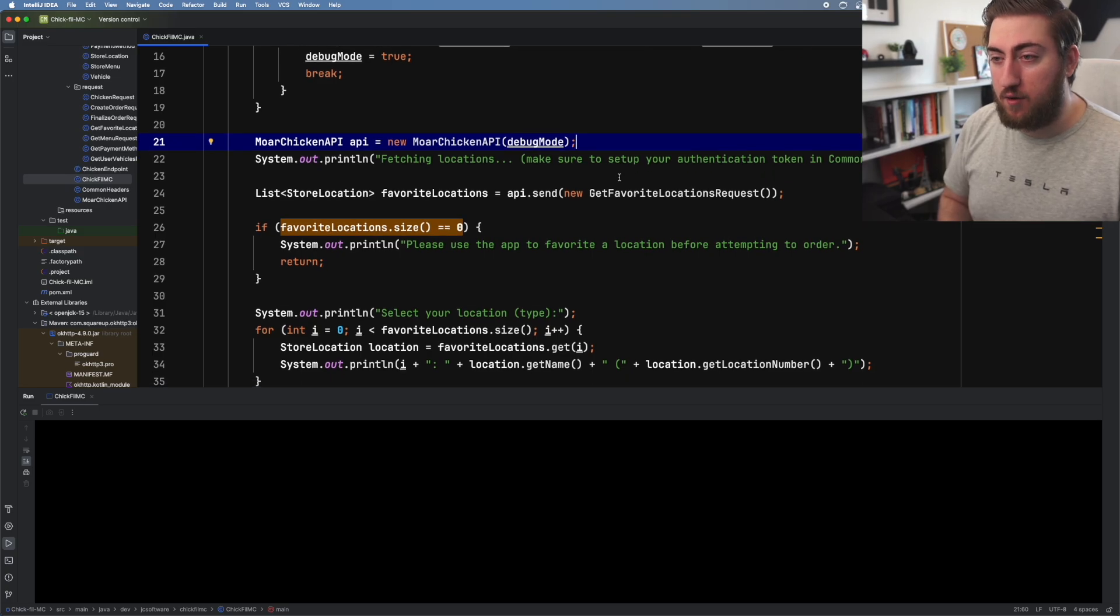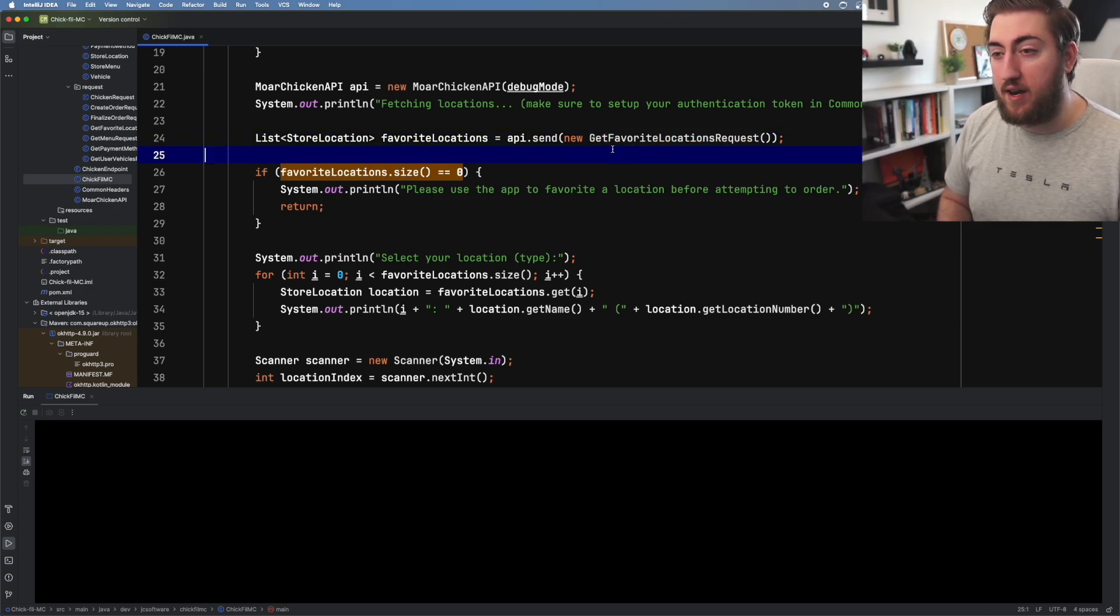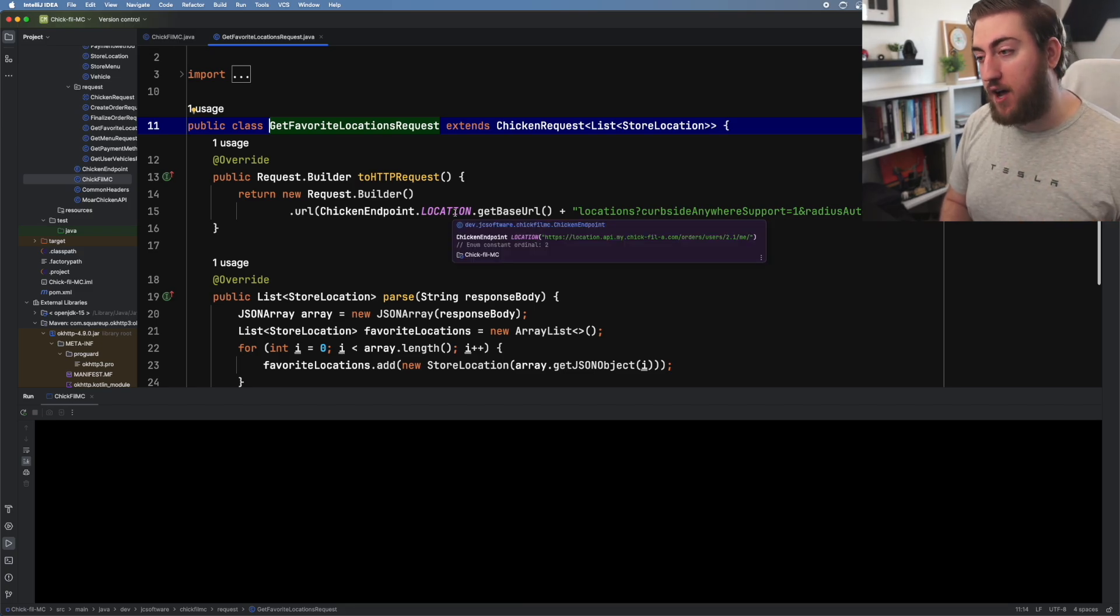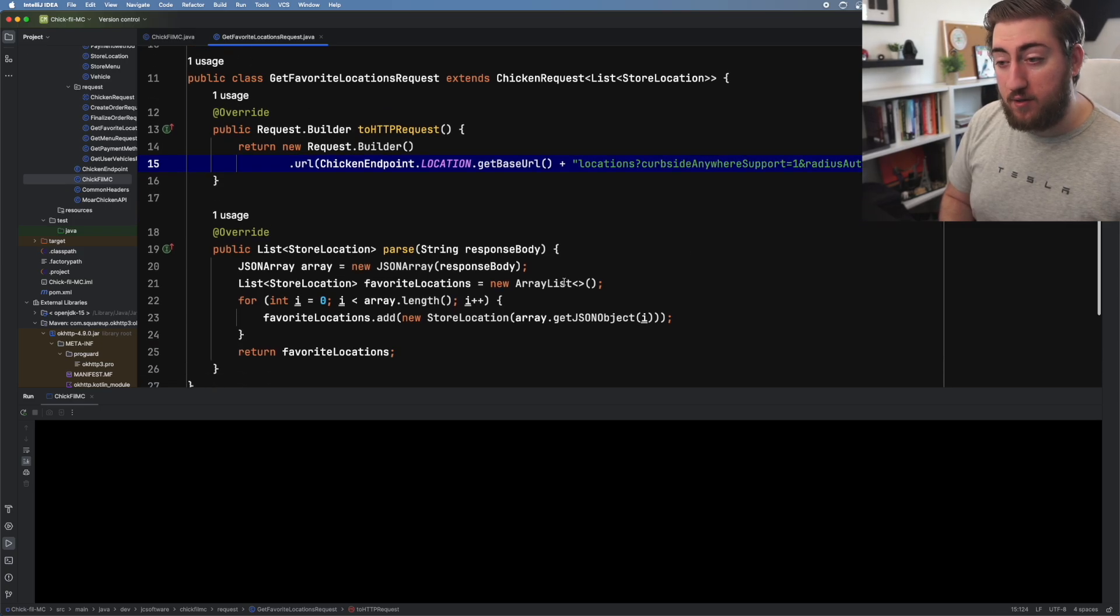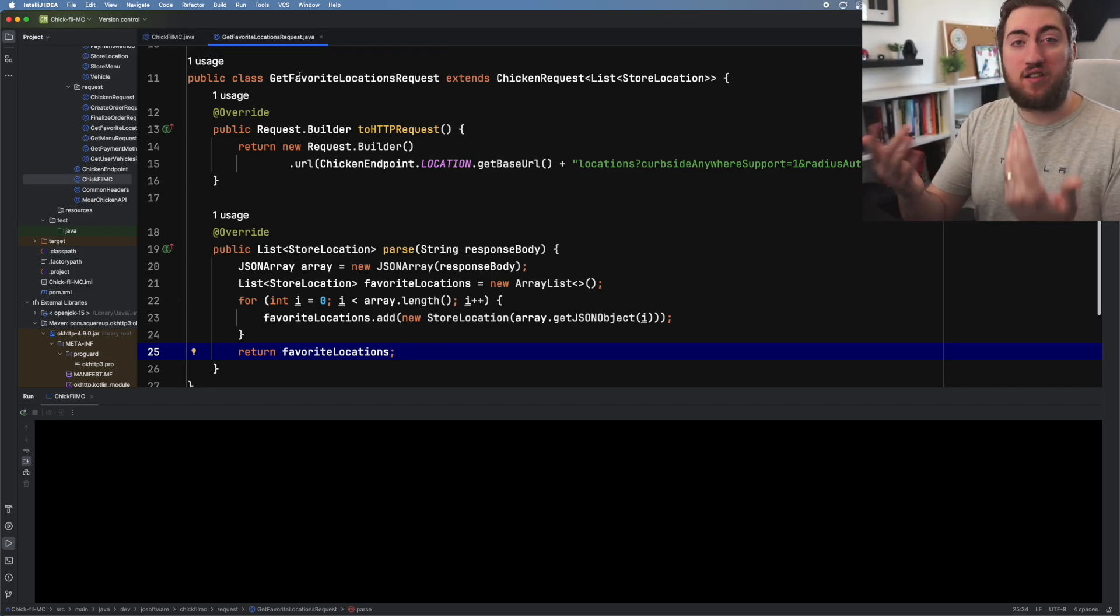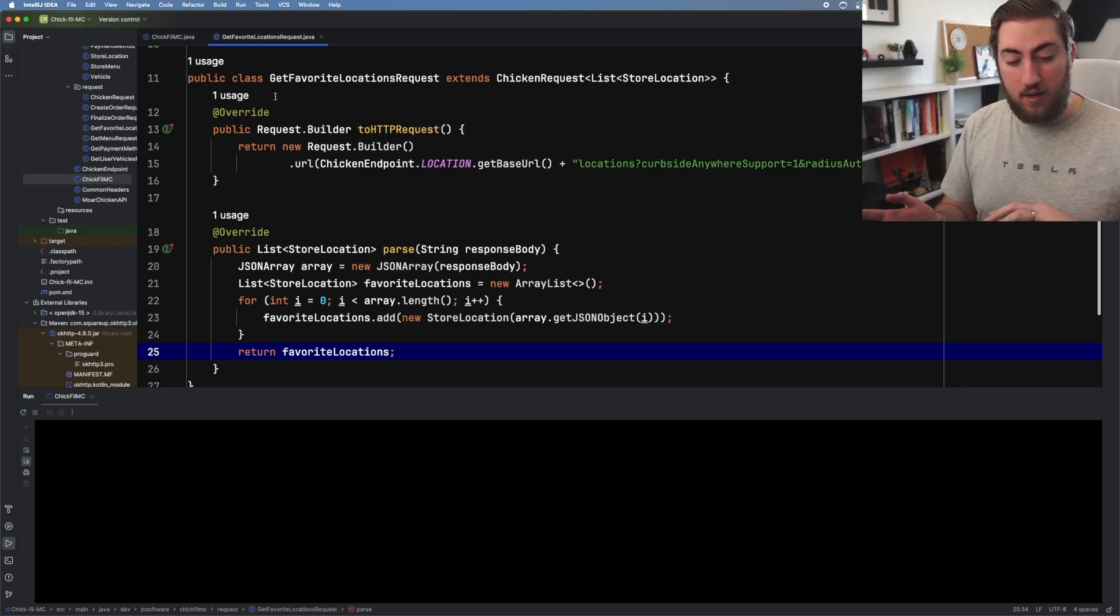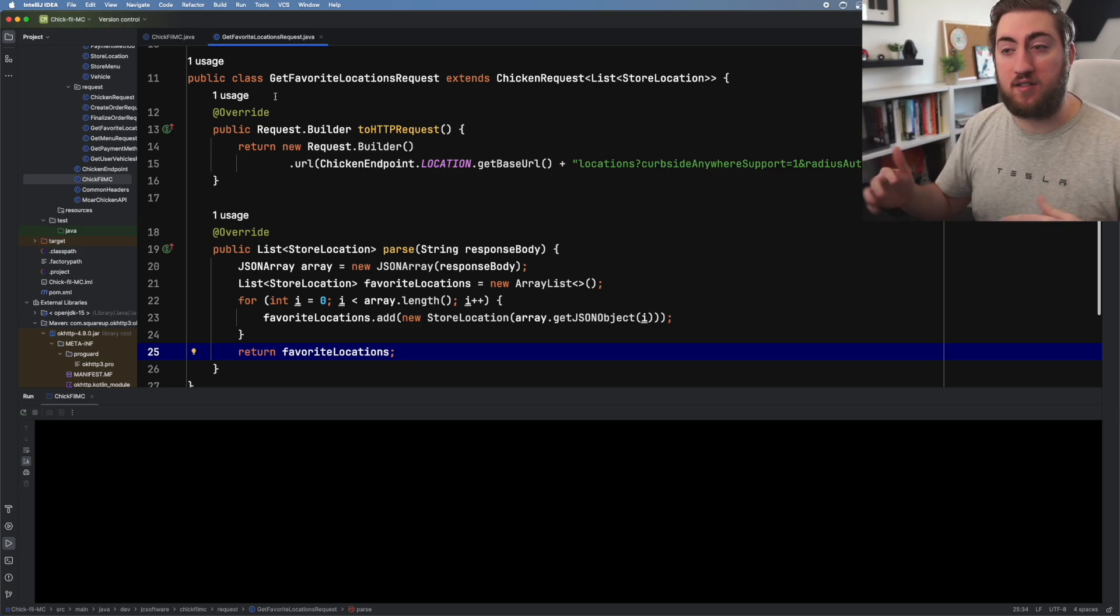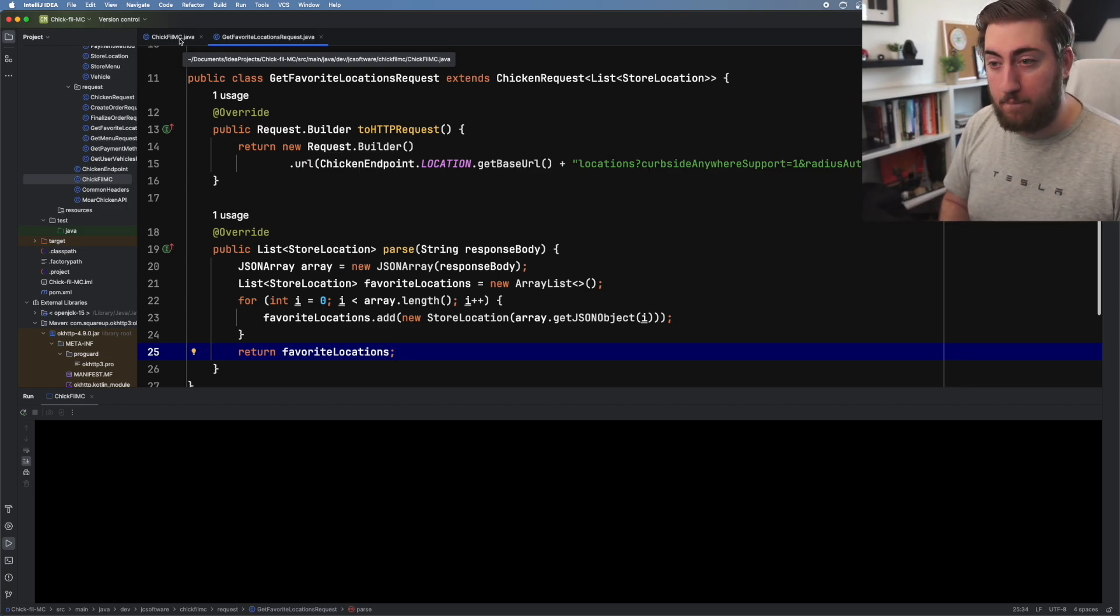You'll see that we get those favorite locations here with that get favorite locations request. We're using this location endpoint. We will parse the response into this list of store locations. So that's one thing I did is I had this request model, this abstract class where each piece had the request that needed to be sent to the server, as well as the function to parse the response. So that made it quite easy to couple those things together and make sure that we're sending the right things and parsing them in the right way.